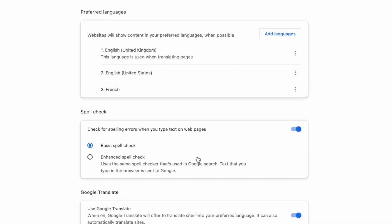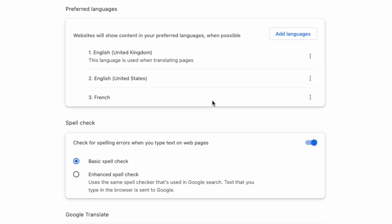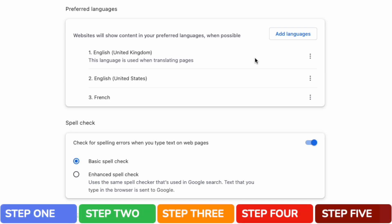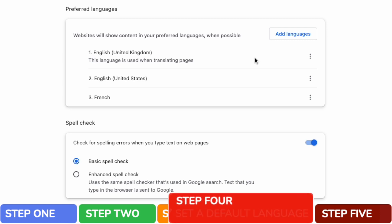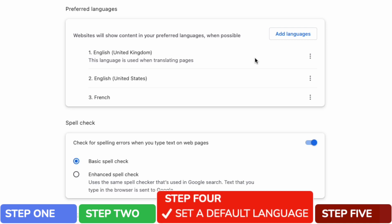Returning to our list of languages, you'll see that French has now been added to our list of preferred languages. However, the English options are still shown as a priority language. To ensure that I change the browser language to French, I need to set a default translation language.